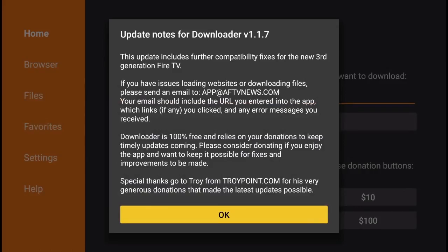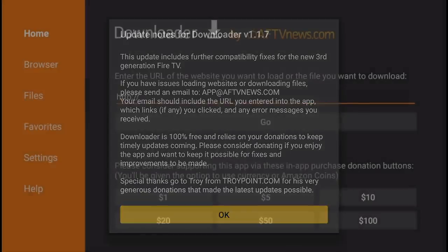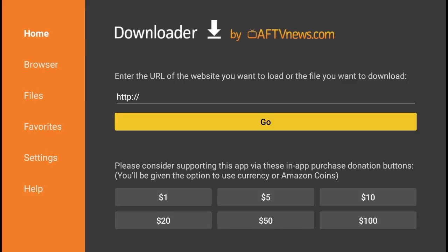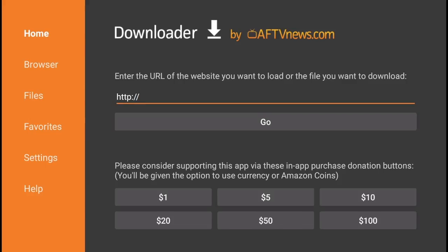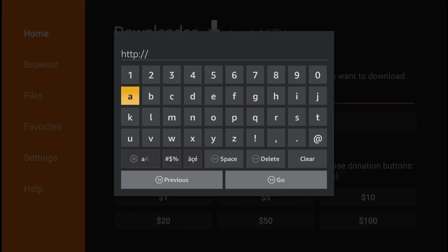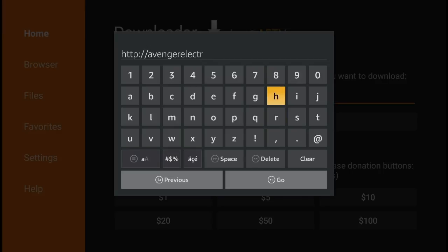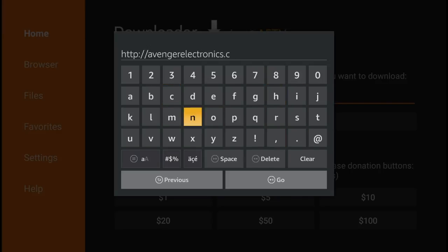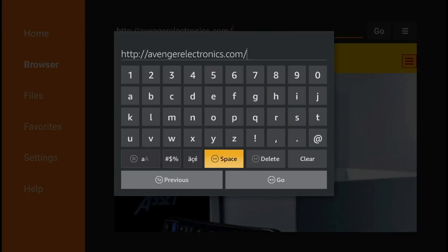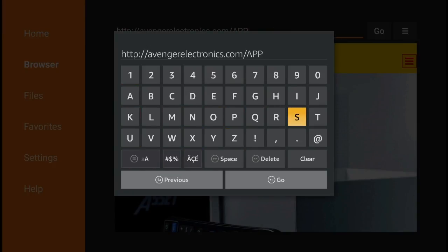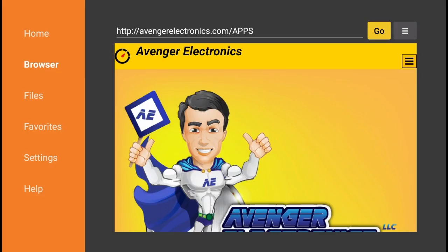Go ahead and open the application. Alright, so inside the downloader you're simply going to type in this URL: avengerelectronics.com slash APPS. Very important that the last four letters are all caps. So avengerelectronics.com and then all caps APPS.